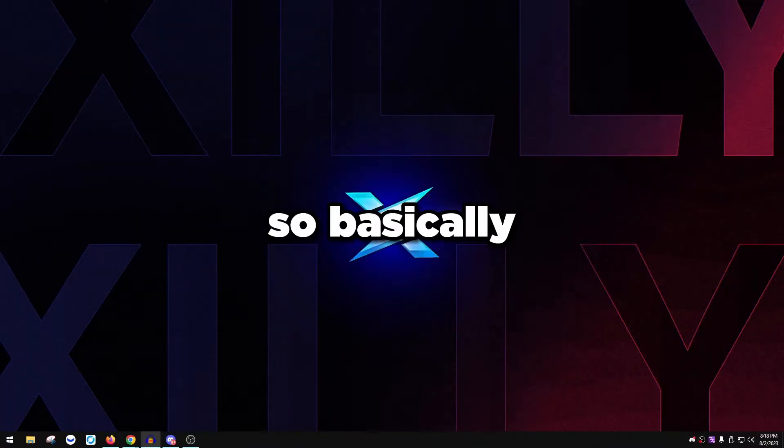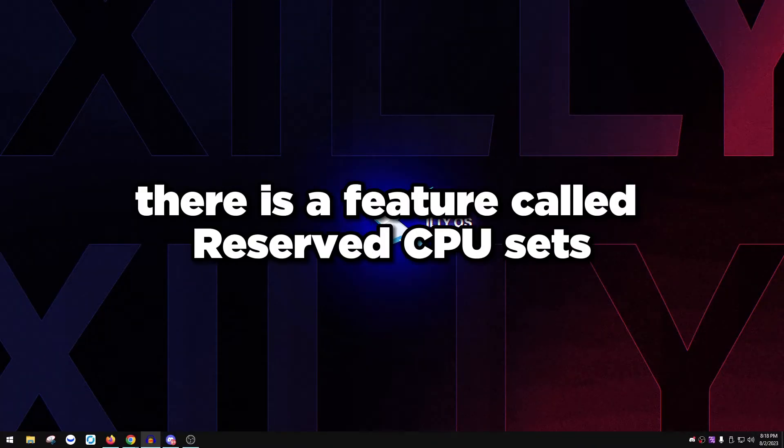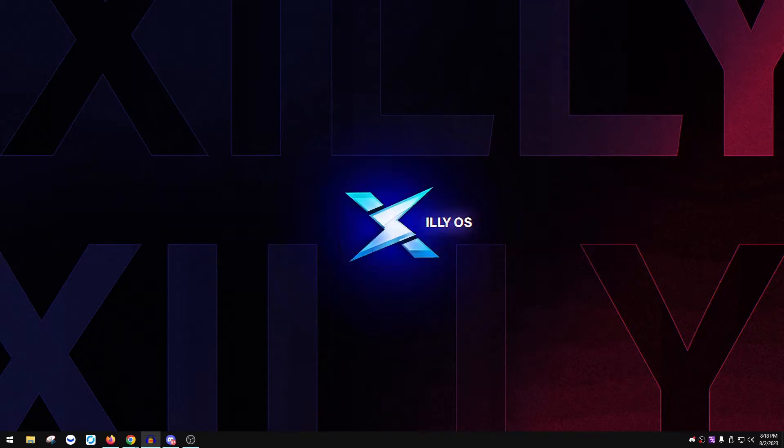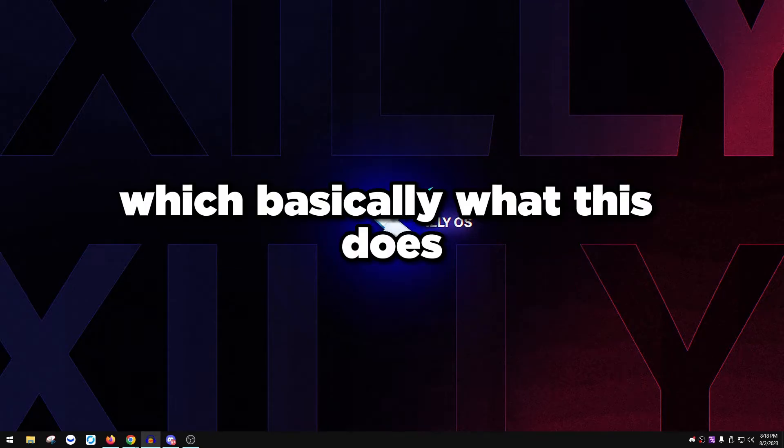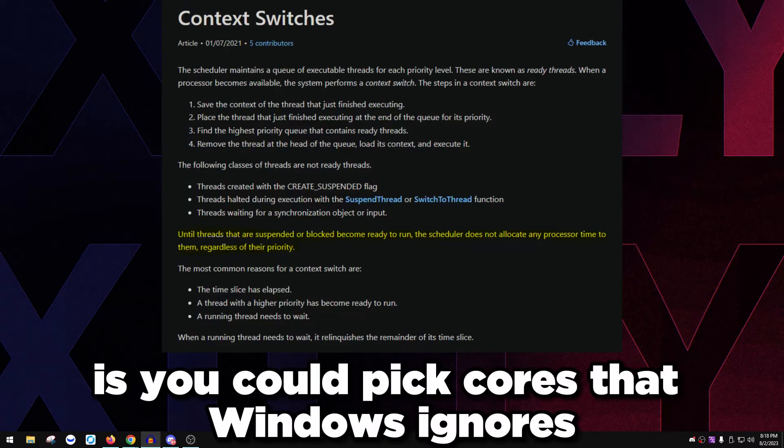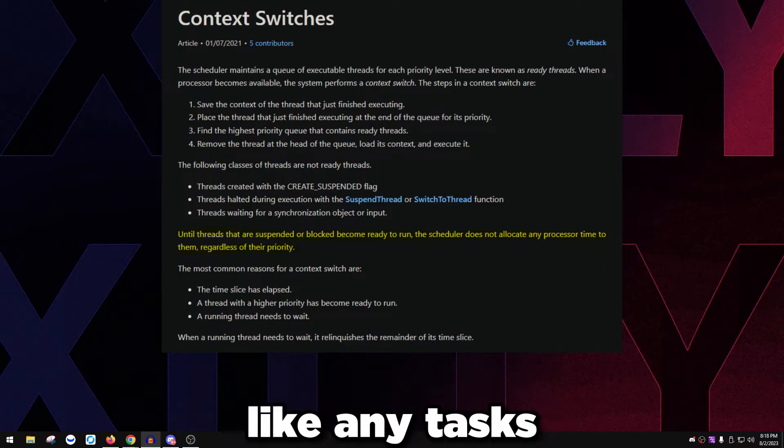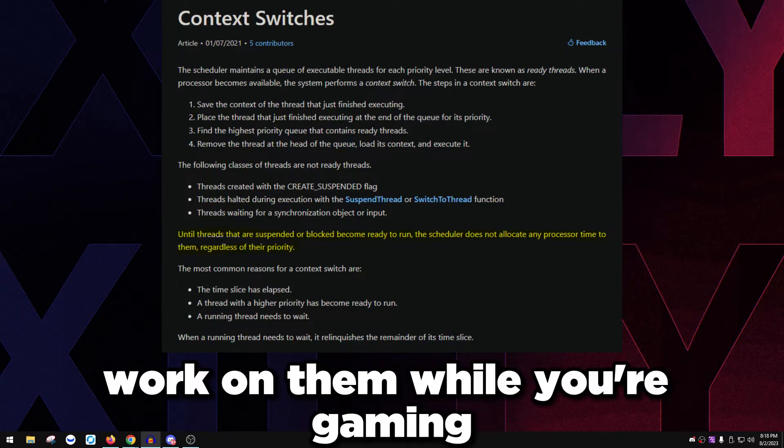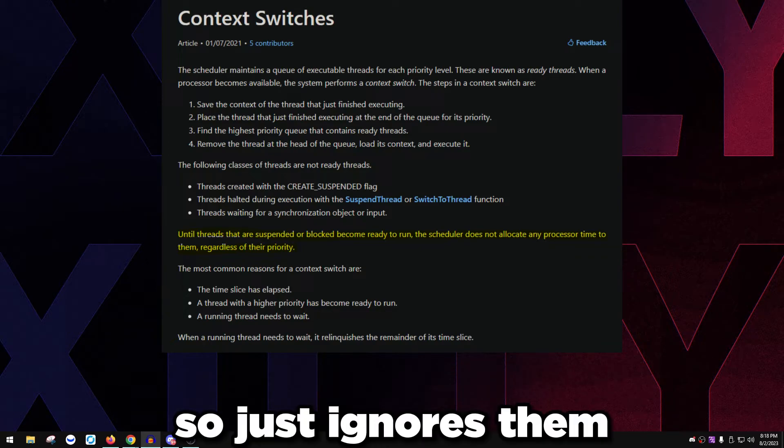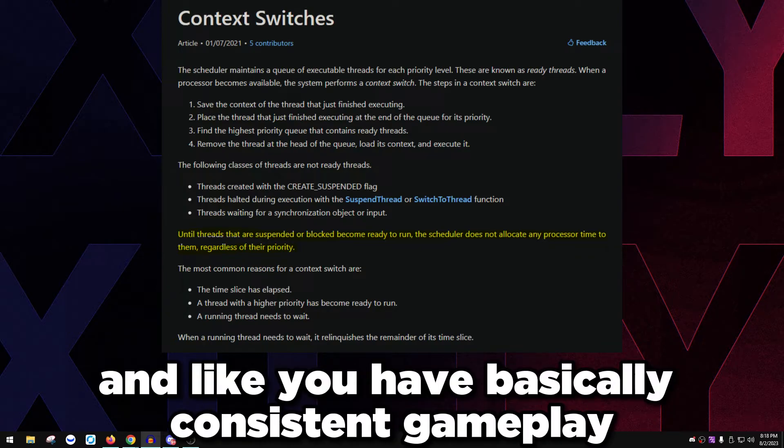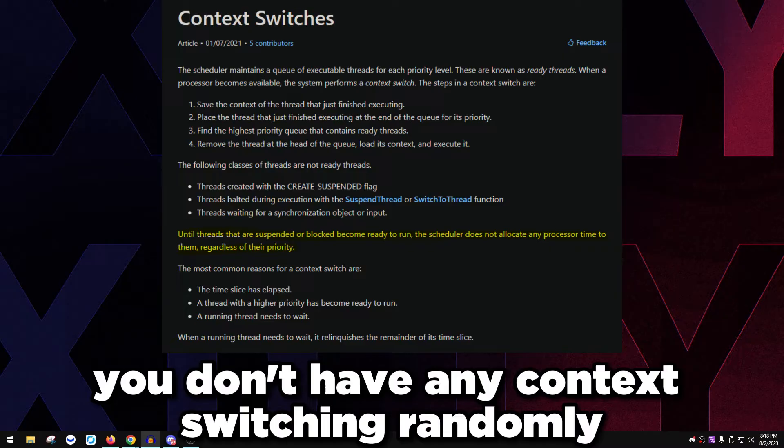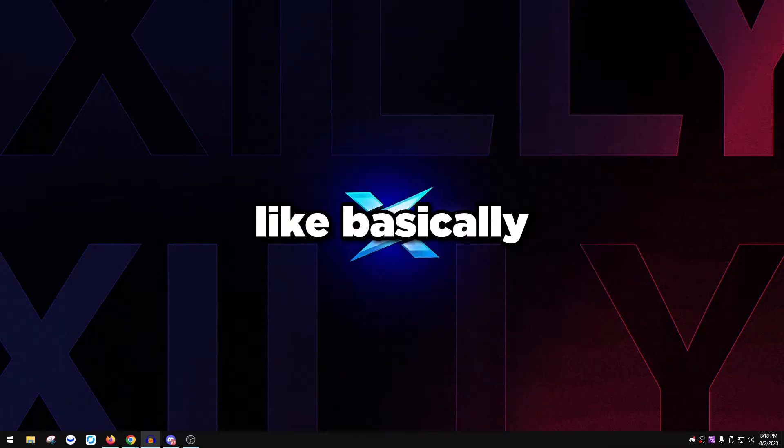So what am I talking about? There is a feature called reserve CPU sets, which basically allows you to pick cores that Windows ignores and doesn't put any tasks or work on them while you're gaming, so it just ignores them and you have basically consistent gameplay.